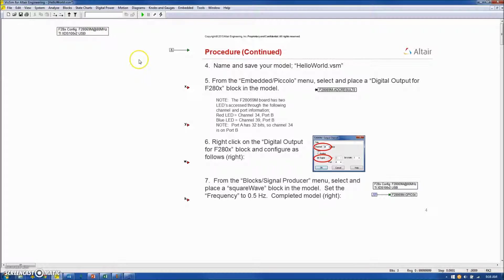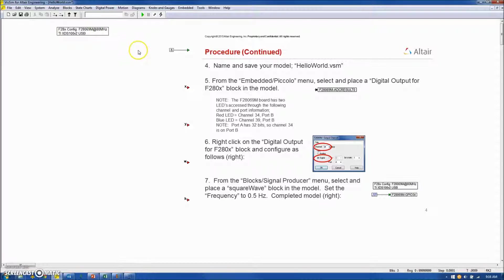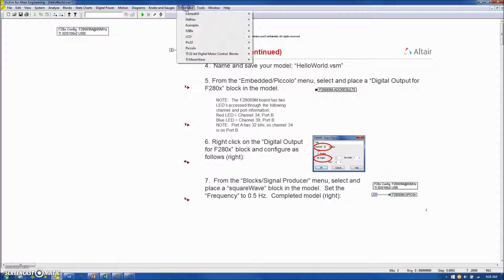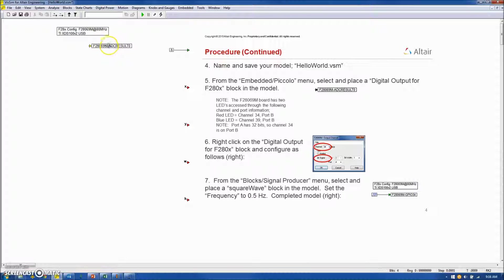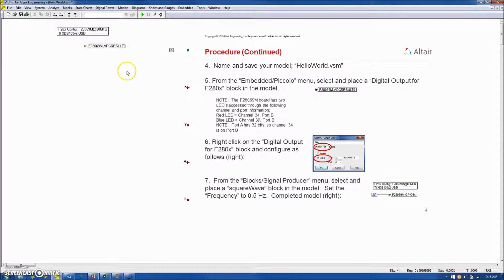Next, your model will be saved. In this case, I've named it HelloWorld.vsm. And following that, from the embedded Piccolo menu, we will select a digital output for the F280X and place it on the screen.